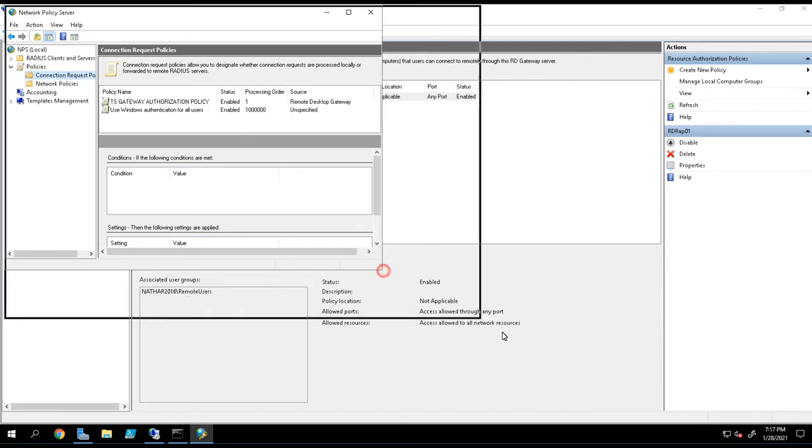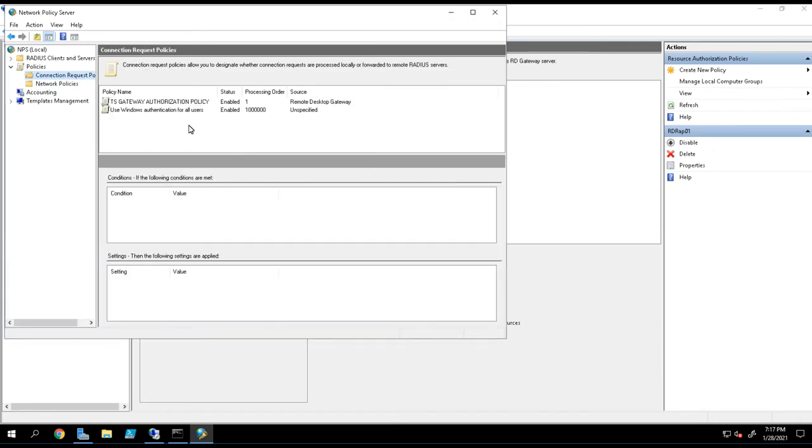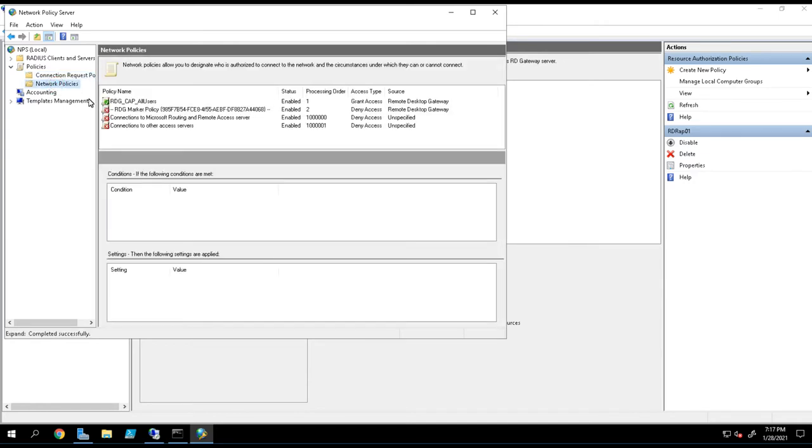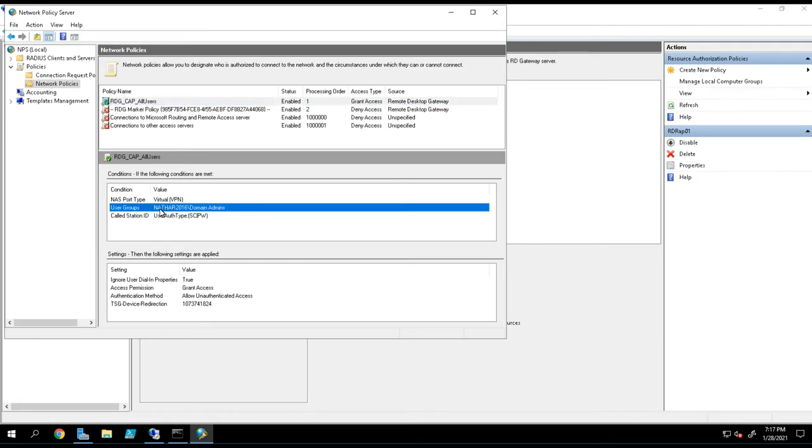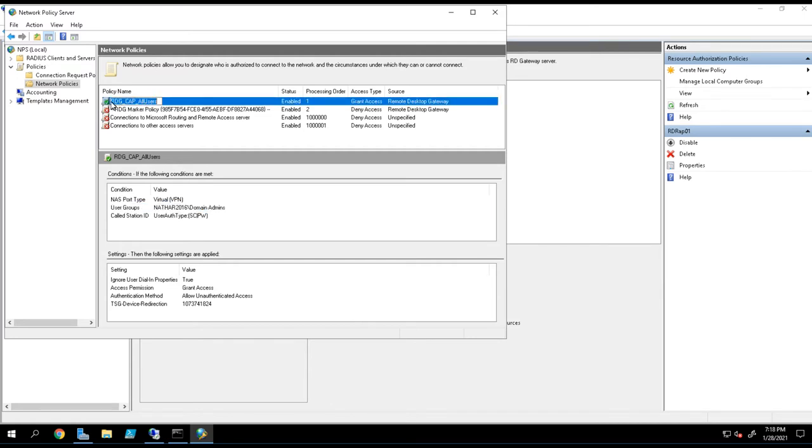You're going to see possibly more policies on mine because as I changed from using the local NPS server to using a central NPS server, when I was pointed locally it created these policies. Before, in my resource authorization policy, my RDRAP policy, I had my domain admins defined as the group that was allowed to come in. And so it created the policy down here to allow those groups, to allow those users in that group.